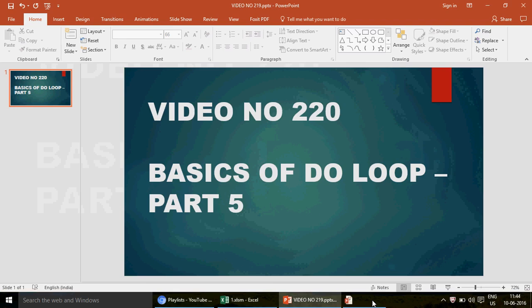Hi guys, good morning. This is Ajay and in this video, number 220, we are going to talk about the do loop — how to run it and how to get a basic understanding of it. This is going to be part five. We recently started a series on loops, especially after receiving a lot of emails from you guys wanting a basic understanding of loops.